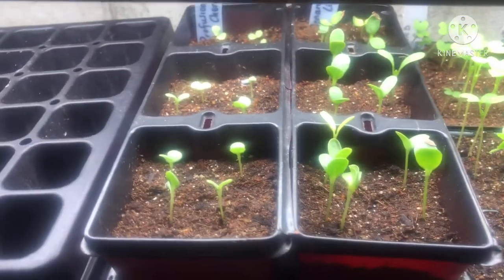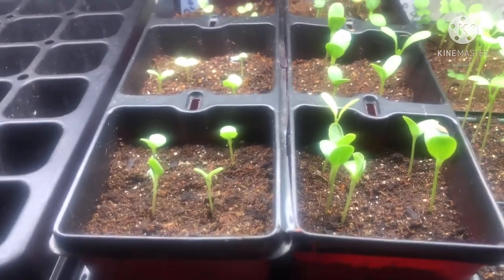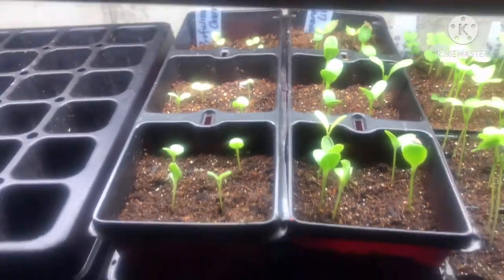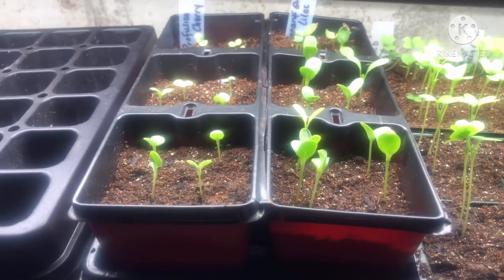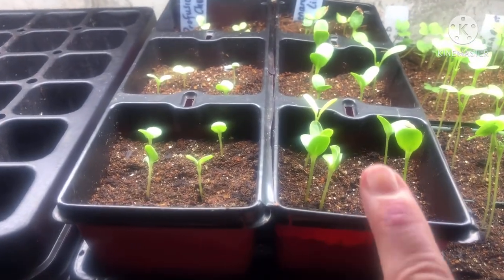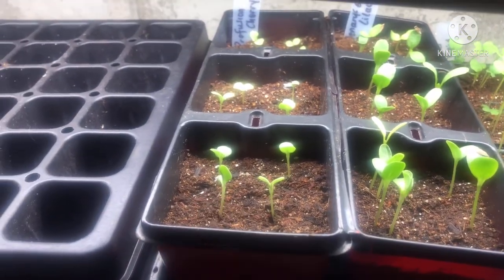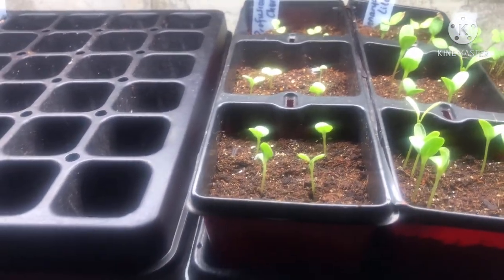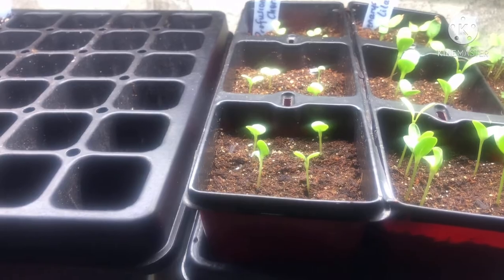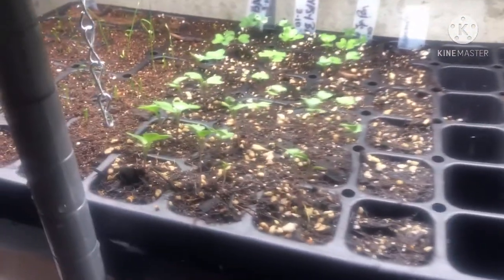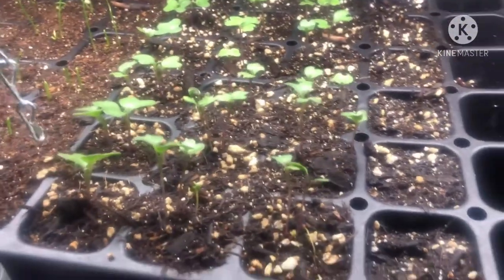And then these are zinnias. They're looking really good. This one on the right is giant lilac and these are profusion cherry zinnias. And here are my brassicas. They're looking great.